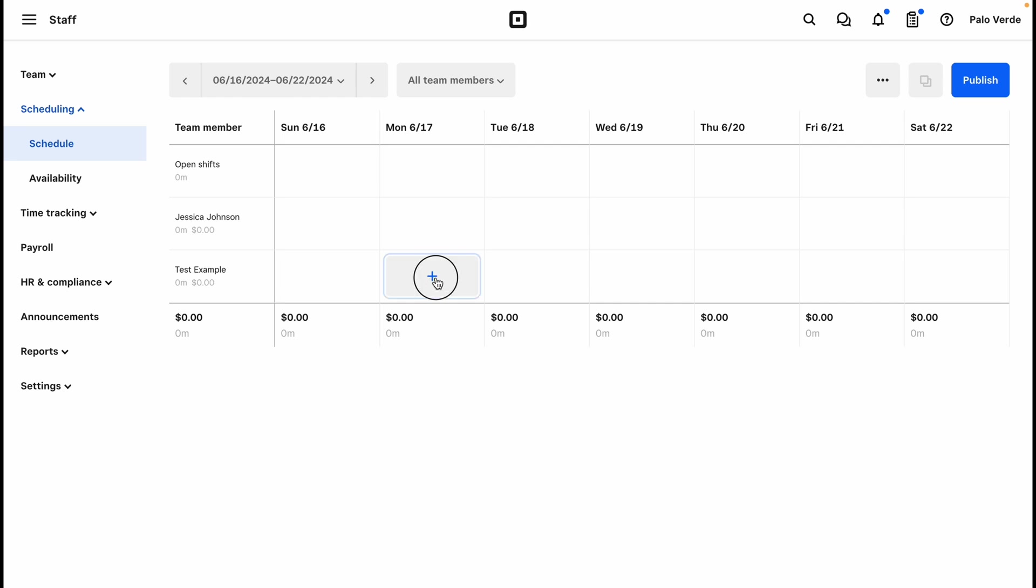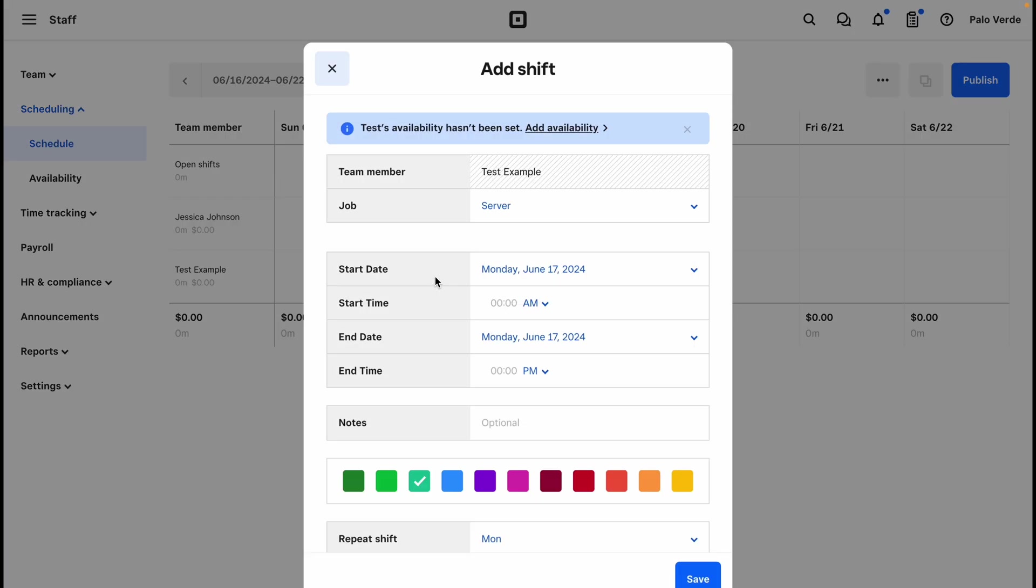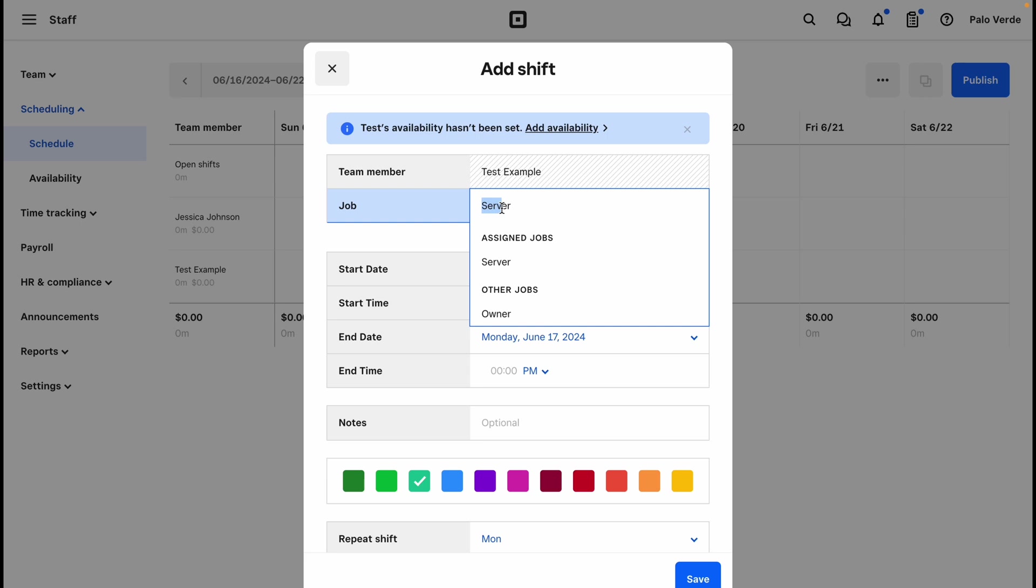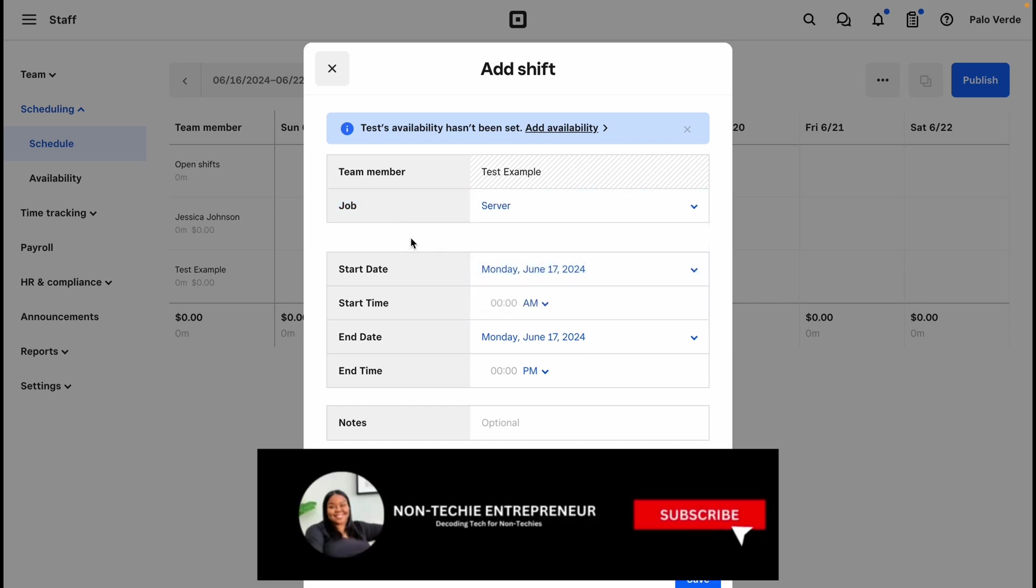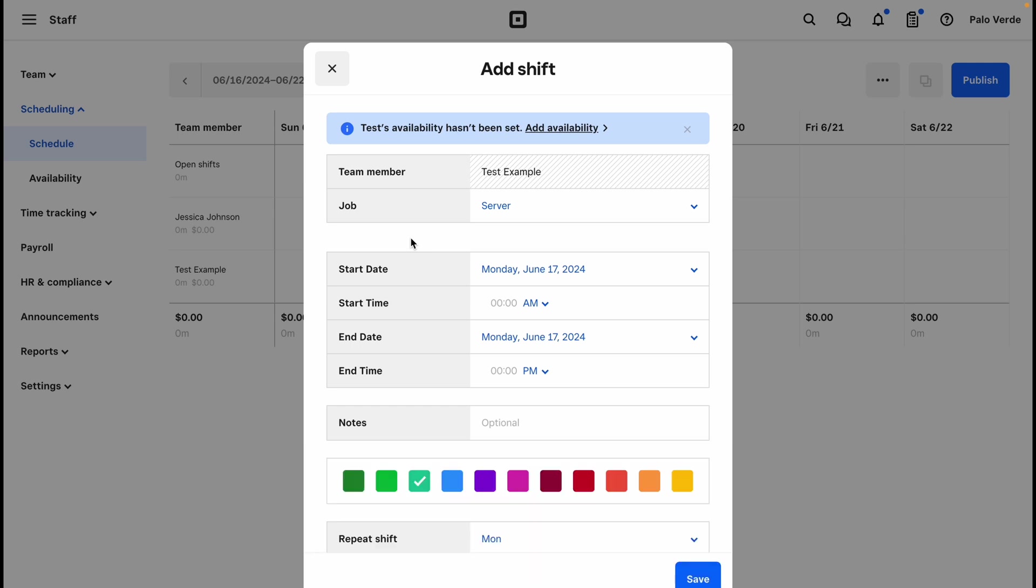You will get a notice that says the team member's availability hasn't been set yet, and you do get an option to add the availability. It will automatically pull in their name and their job. If they work multiple job types, then you can switch between what is here. You cannot add job types in the Square Shifts, only in the team members section.